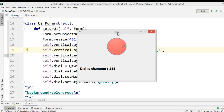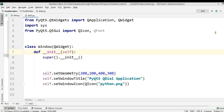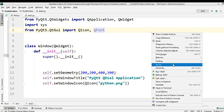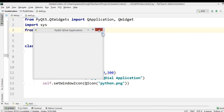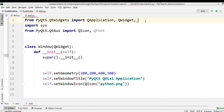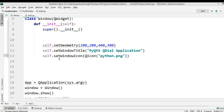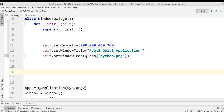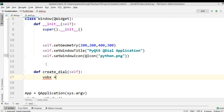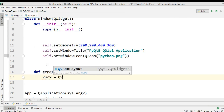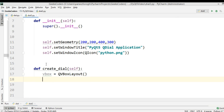Now let's create a QDial using coding. This time we're not going to use Qt Designer. I'm going to create a create_dial method. We need to create a QVBoxLayout, and after this we need to create the dial — self.dial = QDial().